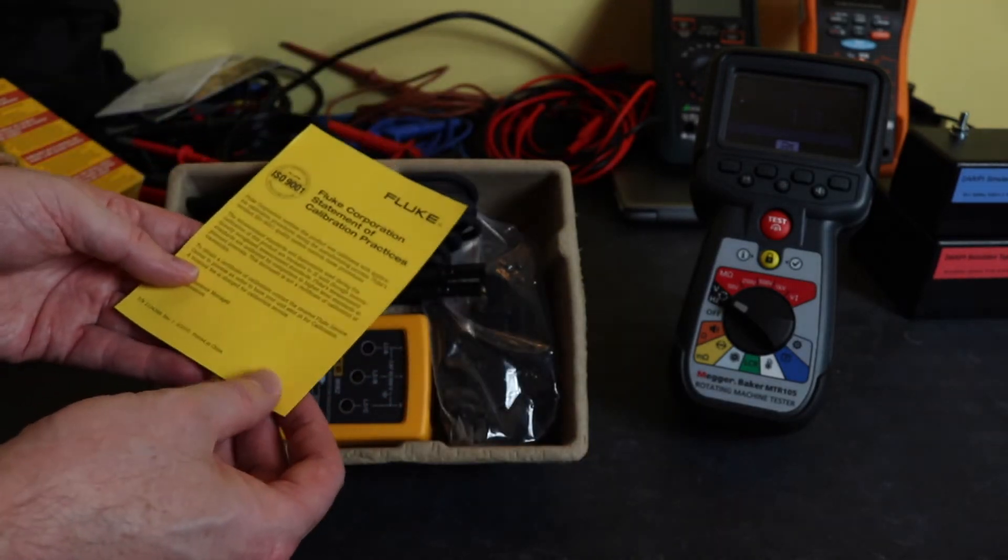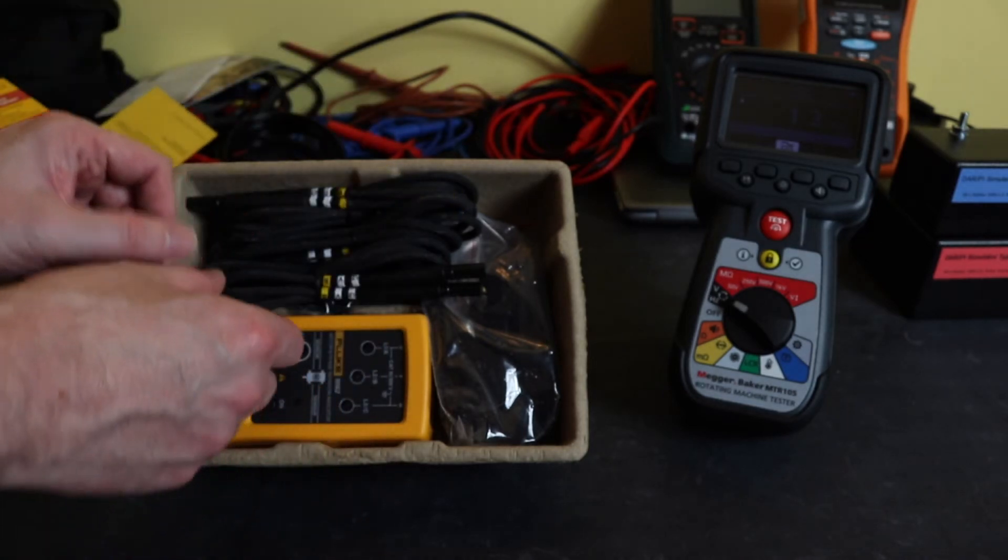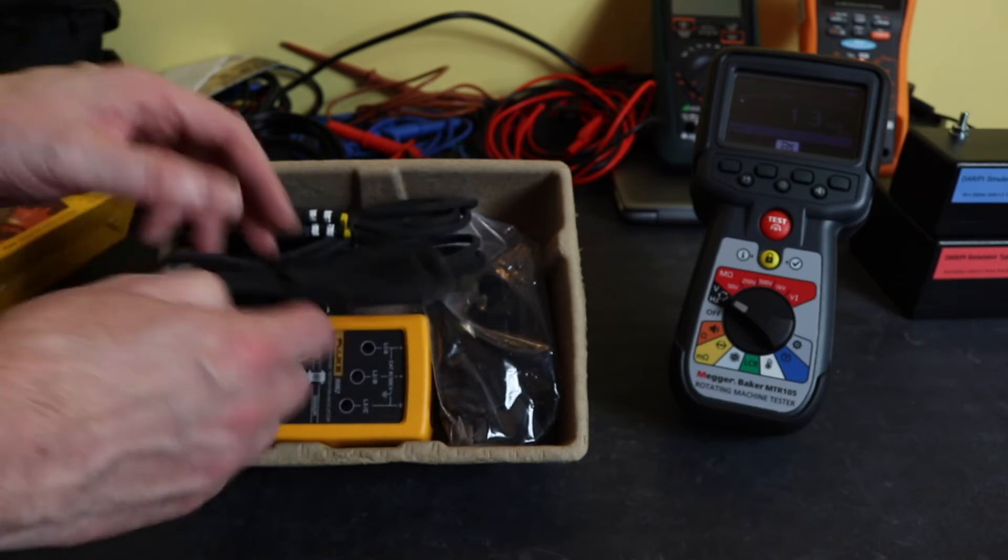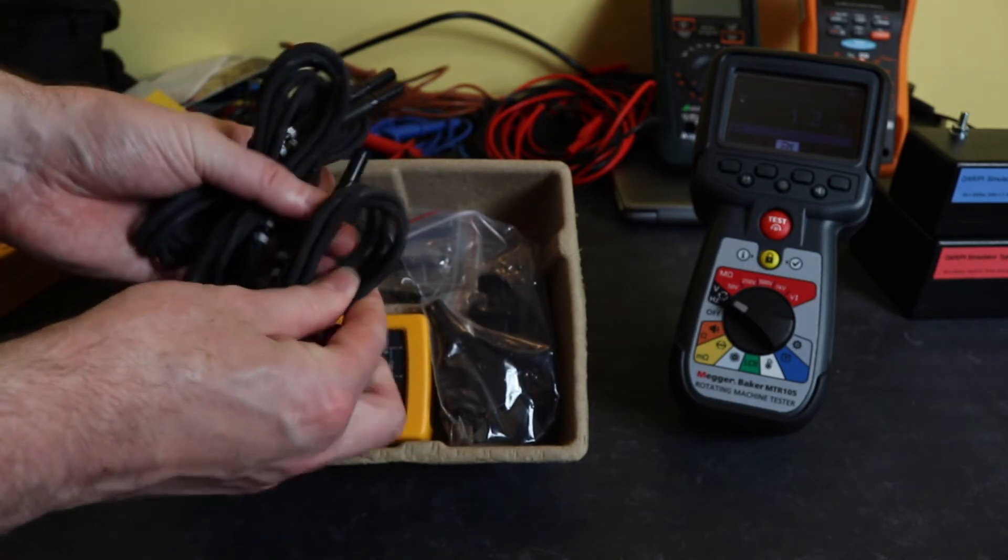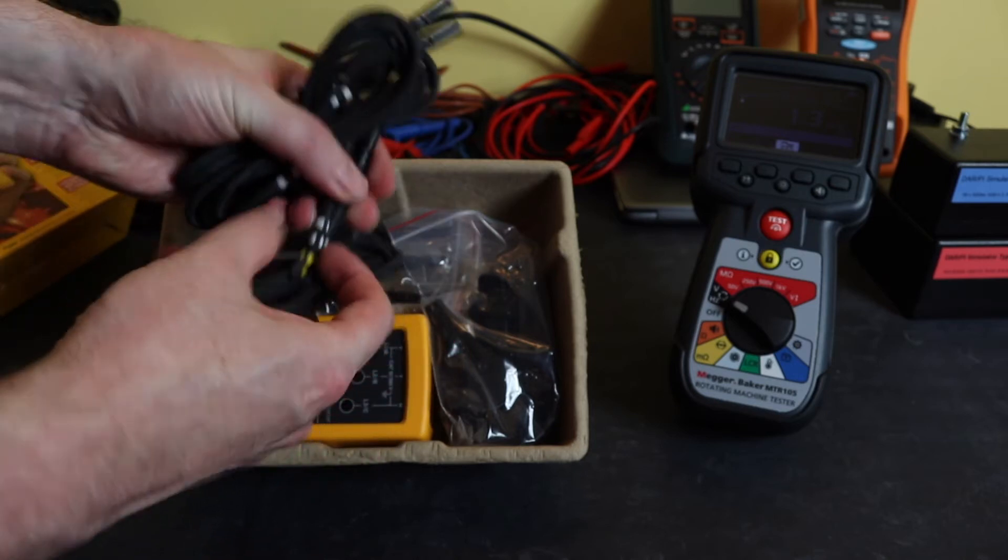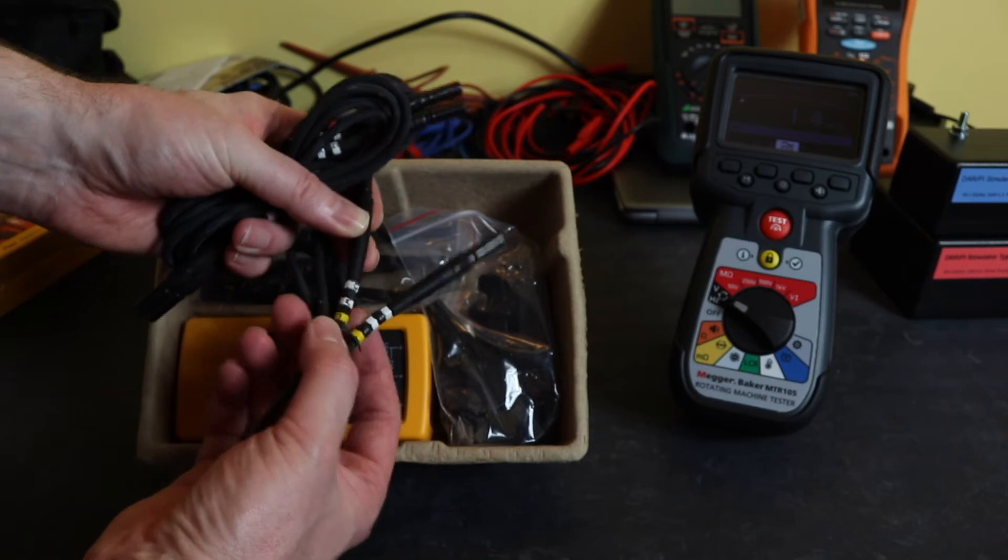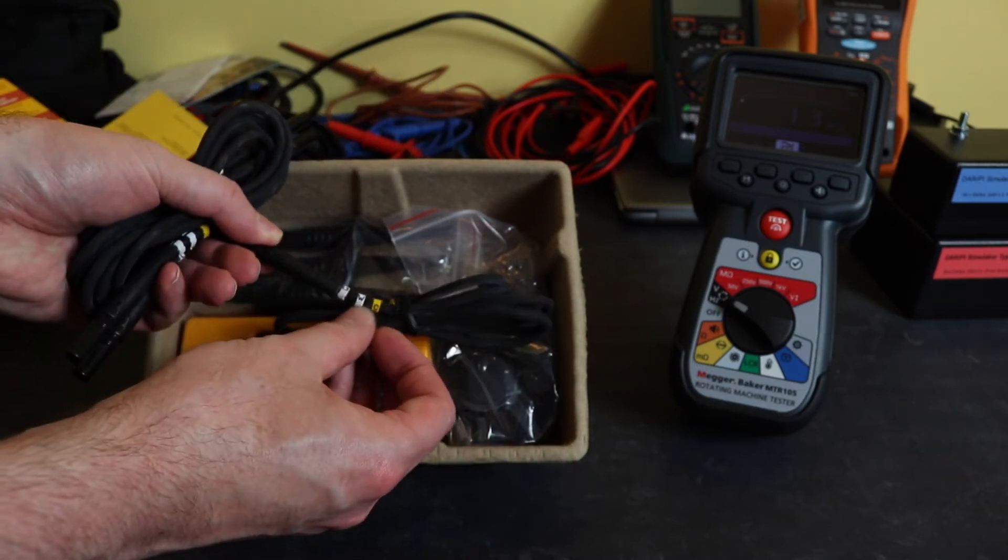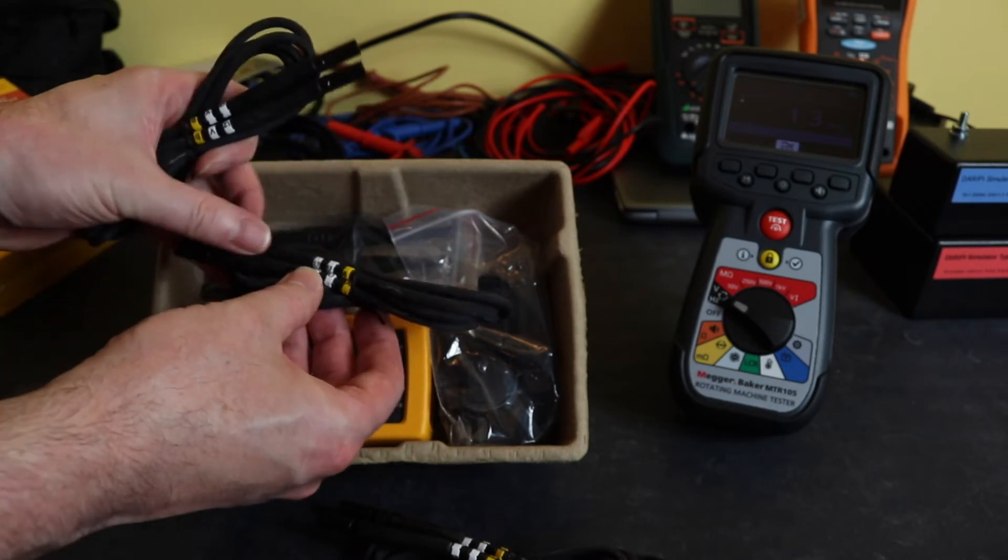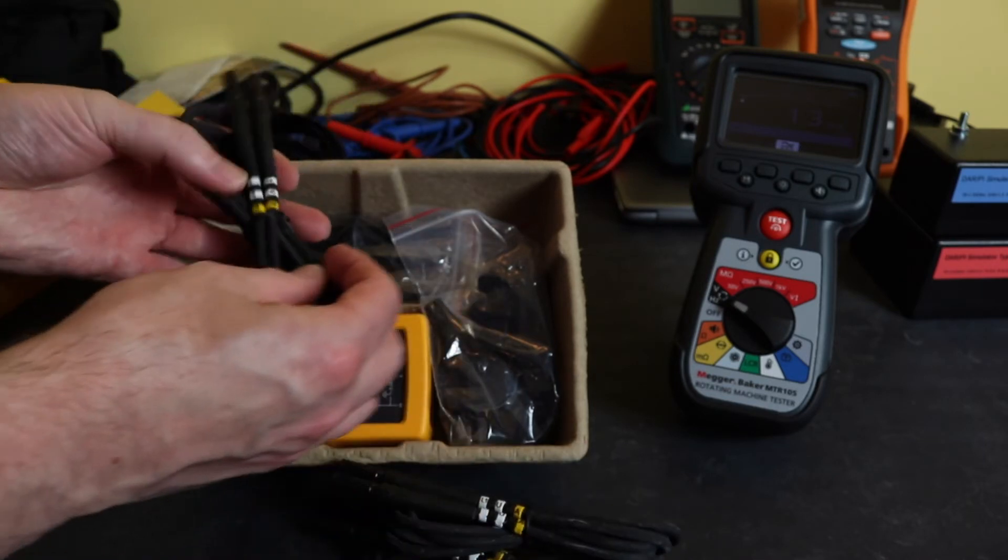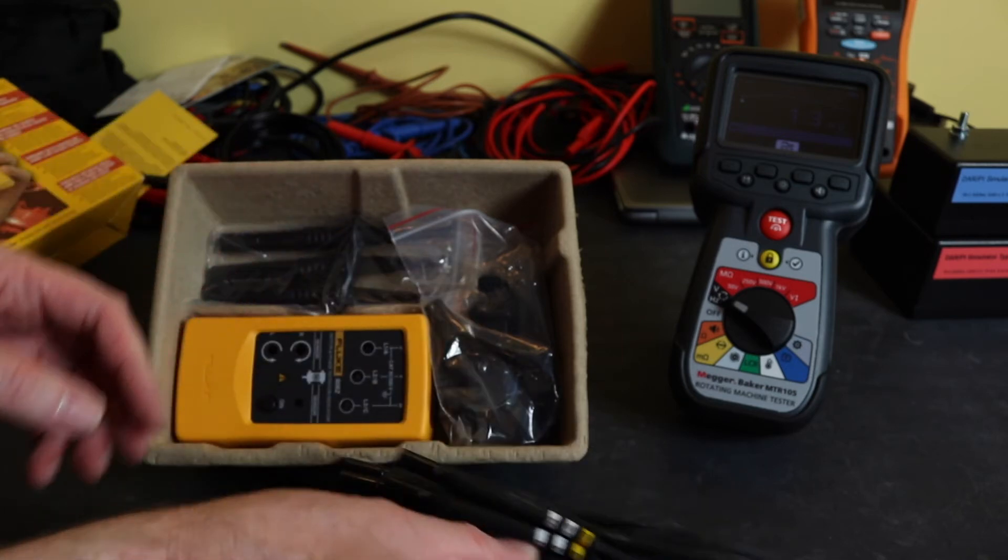Three leads, pretty robust leads, all identified at the end with numerous configurations. You have L3/W/C, which could be L1/U/A, and L2/V/B, depending on how you do your motor configurations.